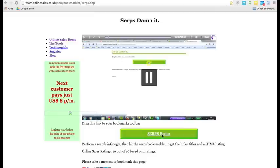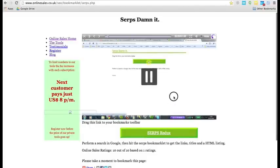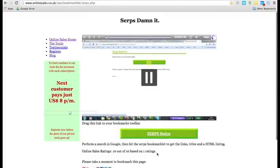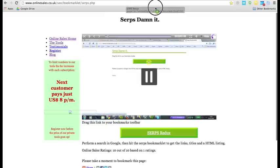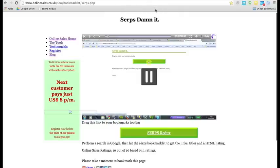So, simply drag this to your bookmark bar, and it should just be saved as a bookmark.